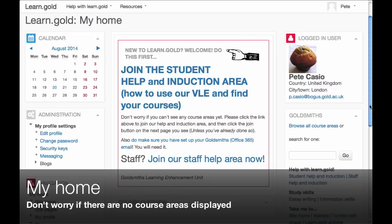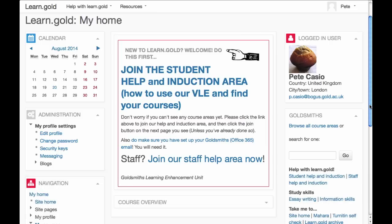When you log in for the first time, you may not see any course areas listed here at all. Don't worry, this is normal. We'll show you how to join course areas in this video.